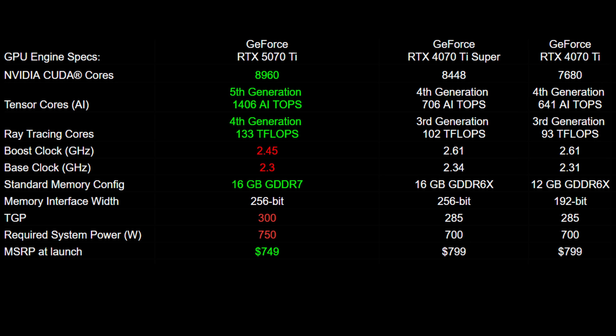The 5070 Ti does see a TGP increase meaning the recommended power supply is a little bigger. However, the launch US MSRP is $50 cheaper than both the 4070 Ti and the 4070 Ti Super, coming in at $750 as opposed to the original $800.